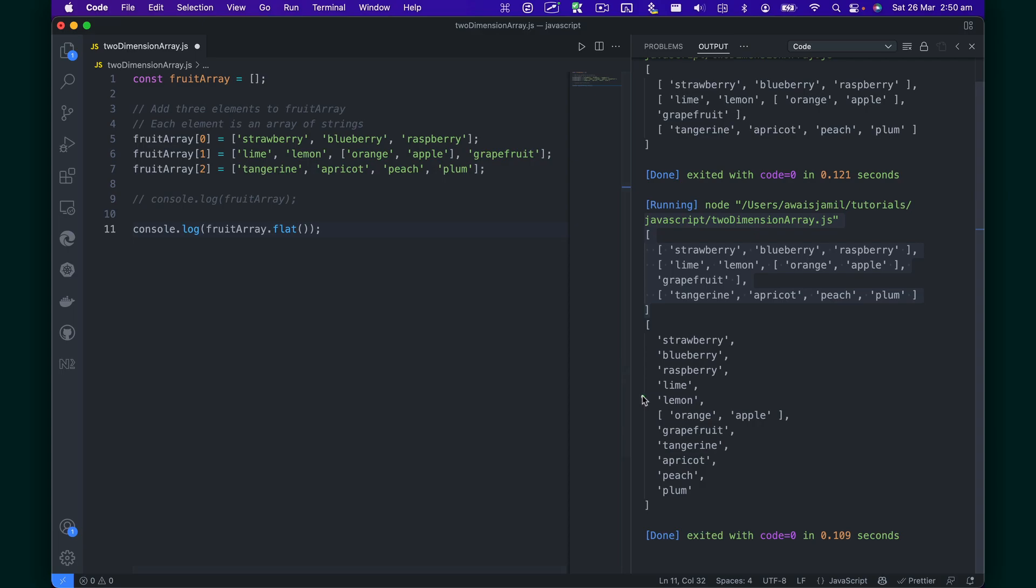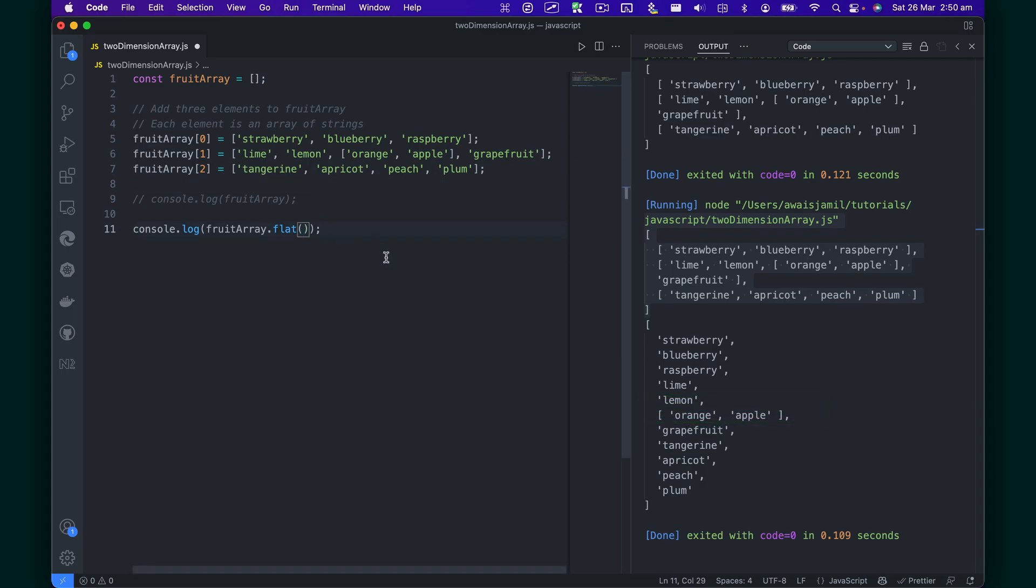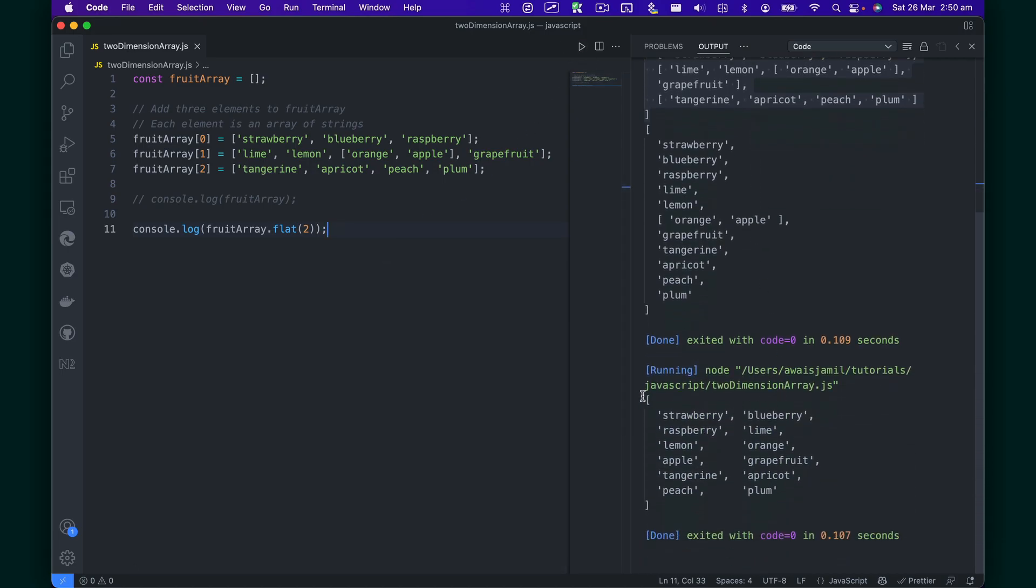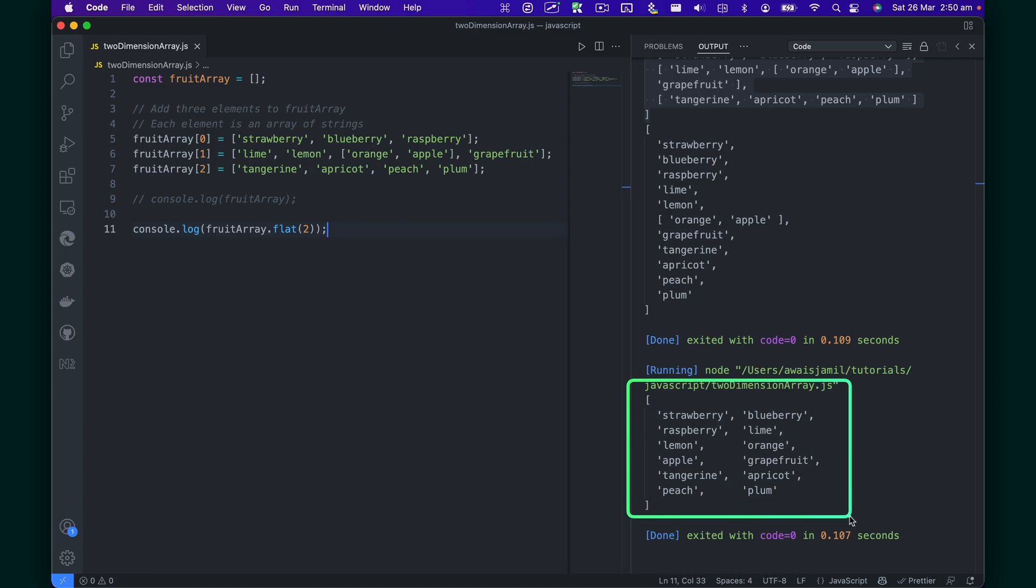Now if you want to just flatten this bit as well, you can specify the depth. So I'll specify 2 here and then I will run the code again. Once you look down, you can see now your array has been flattened with all the values up to the depth two.